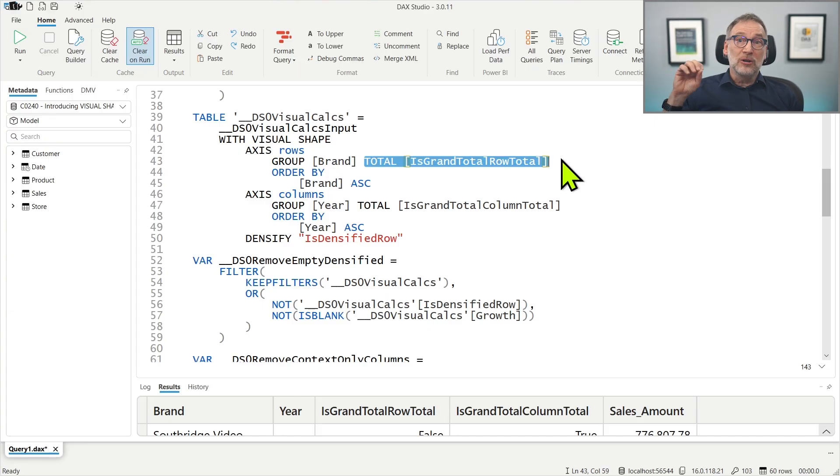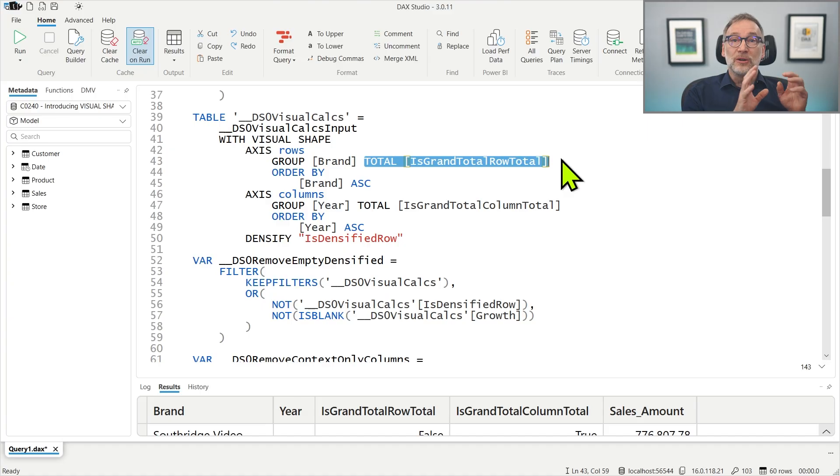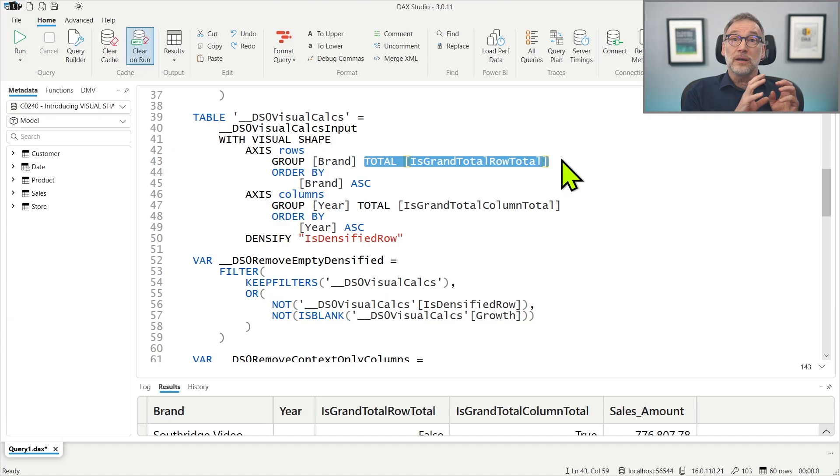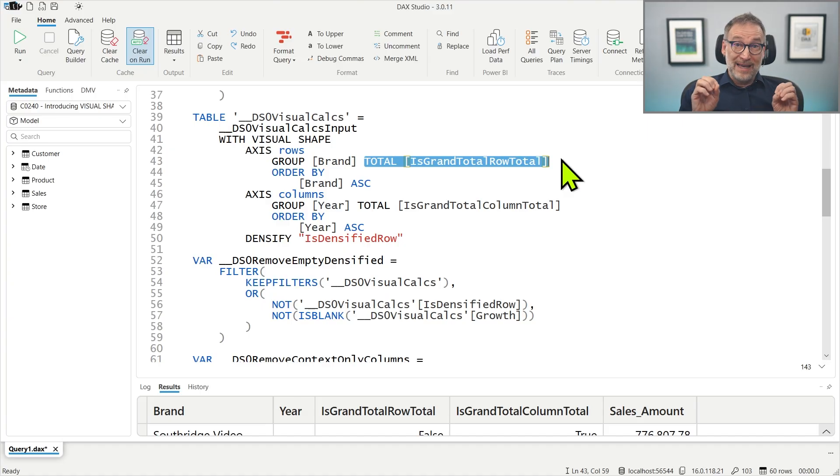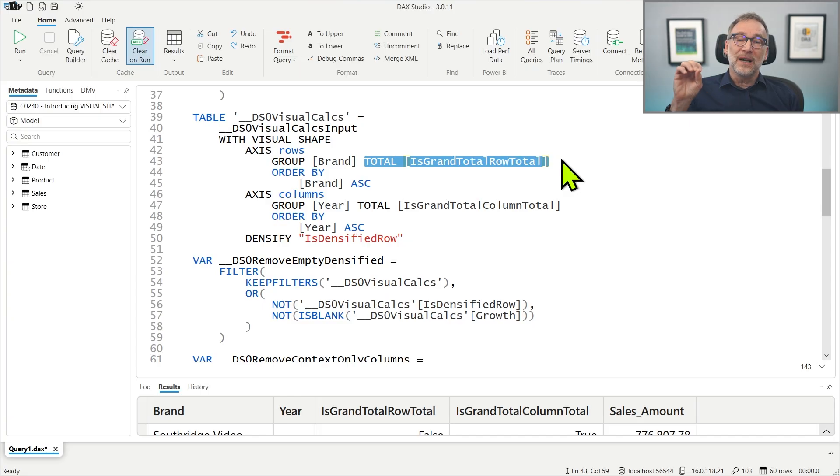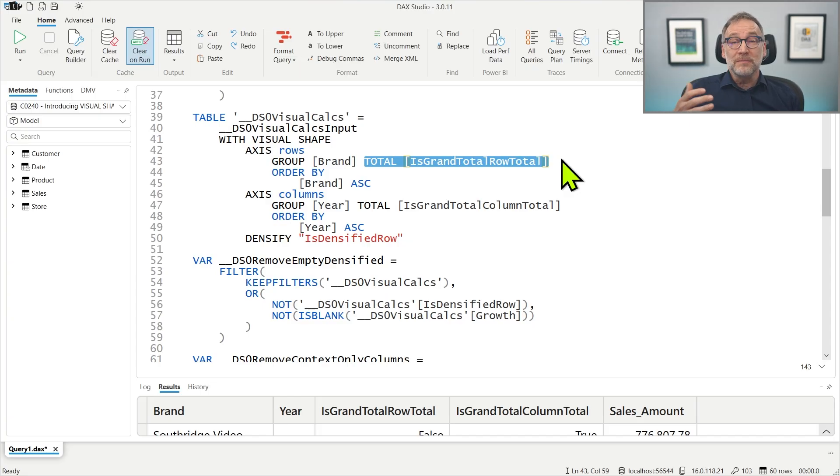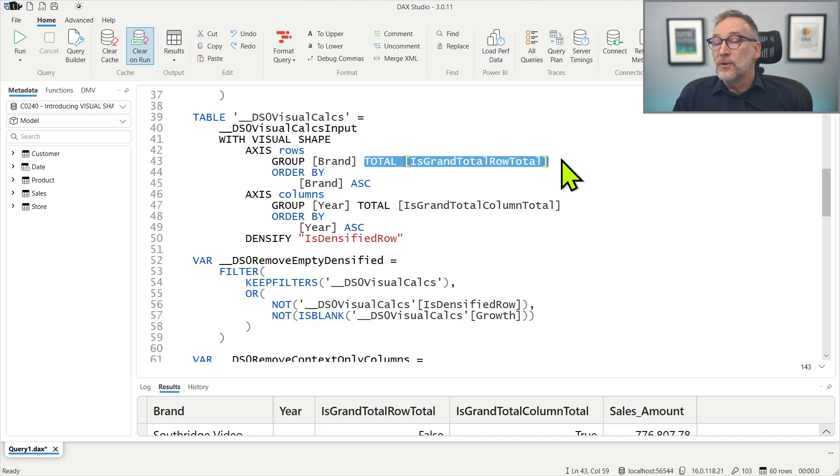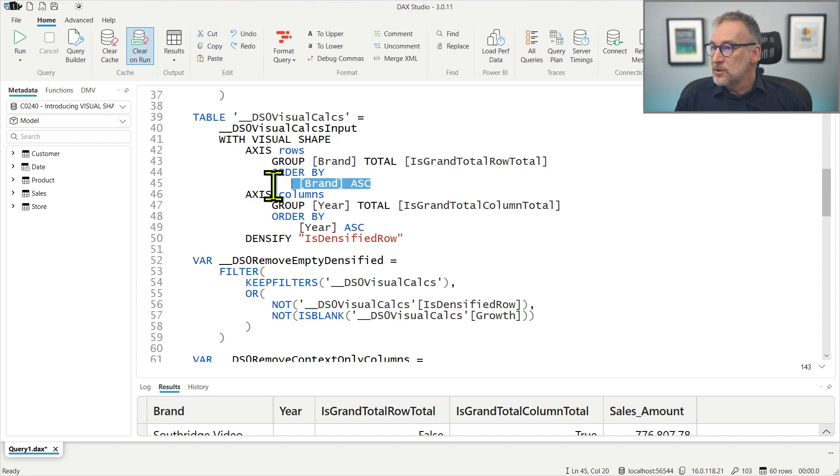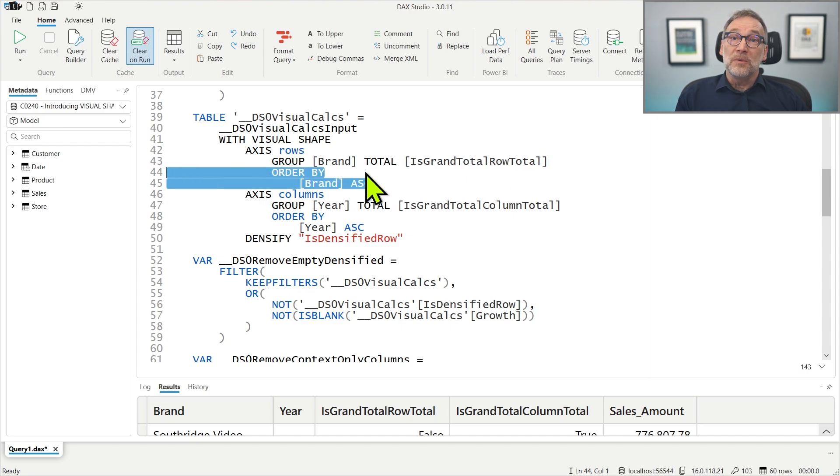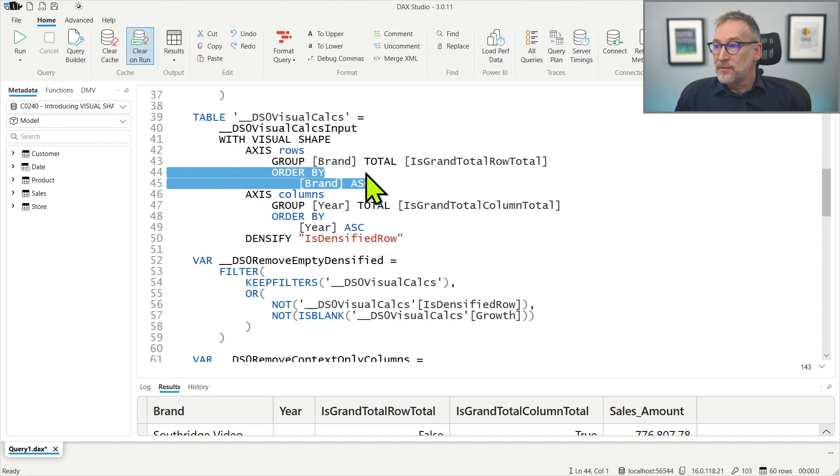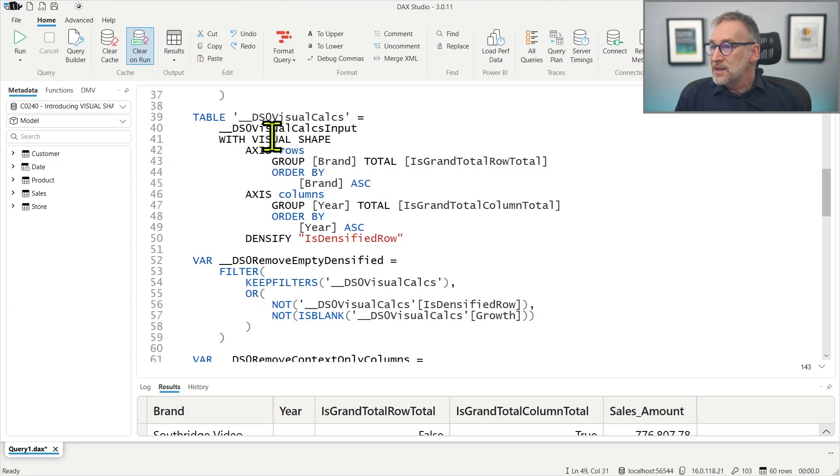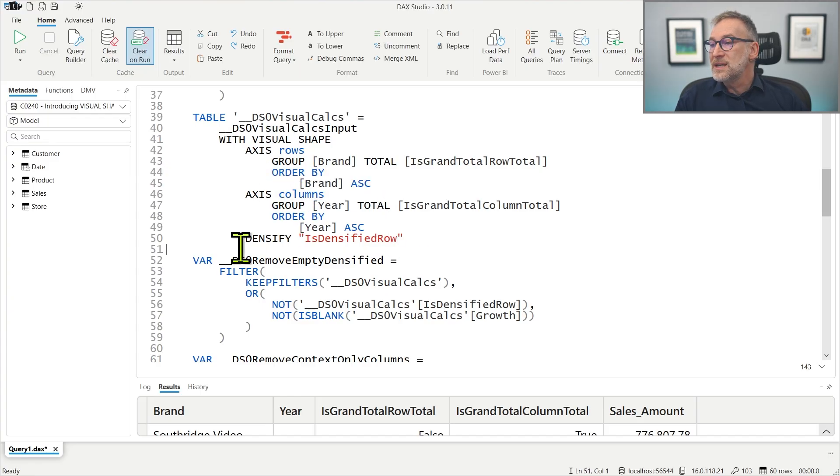You remember, SummarizeColumn returns isGrantTotalRowTotal and isGrantTotalColumnTotal. These two flags are used in order to identify rows that happen to be at the grand total for the brand. You have also the order by, because that is needed for any window functions. And this happens for the rows and for the columns.